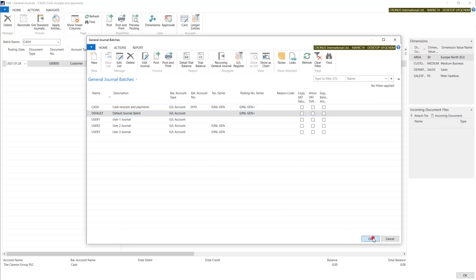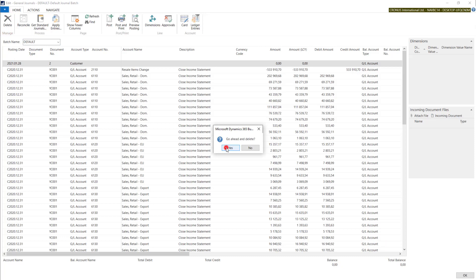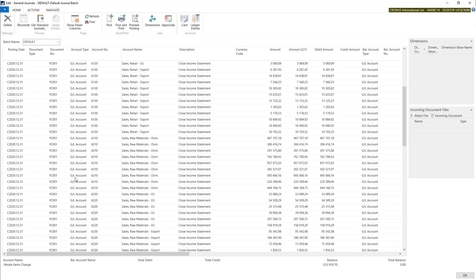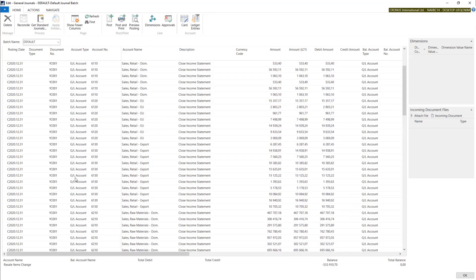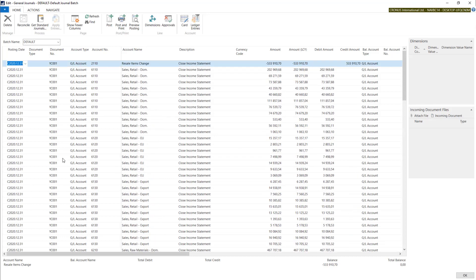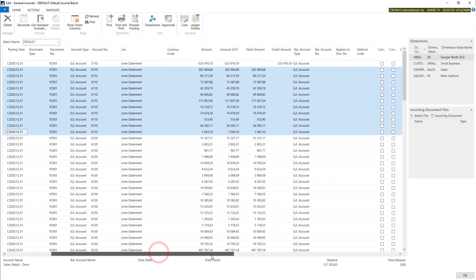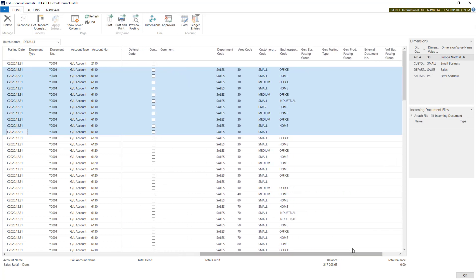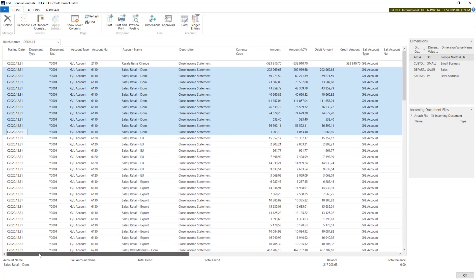System has created all the entries. As you can see, we have the same account many times. But if you look at dimensions, these are all the dimension combinations used in the posting on this account.